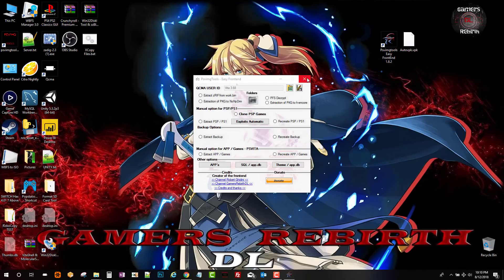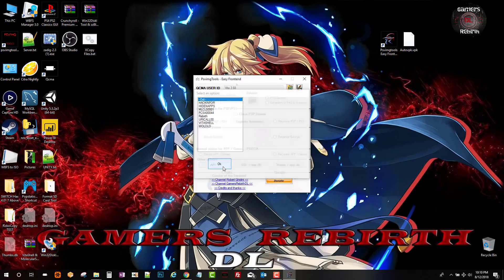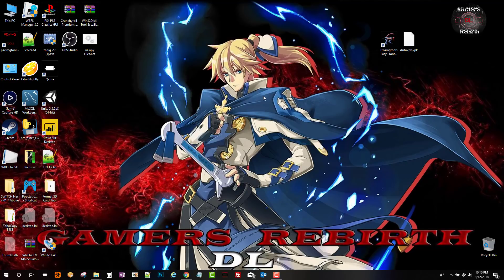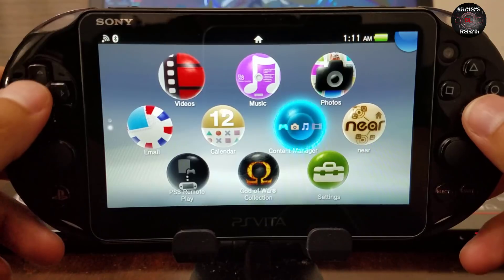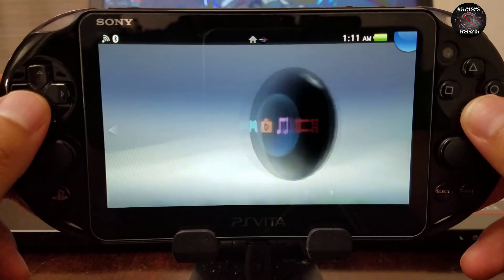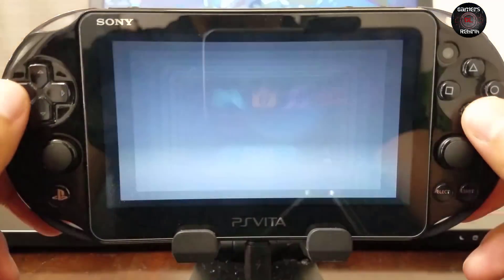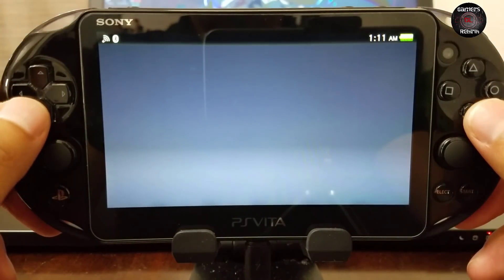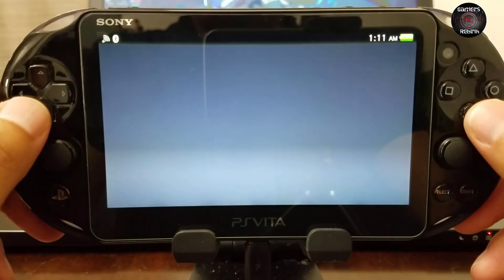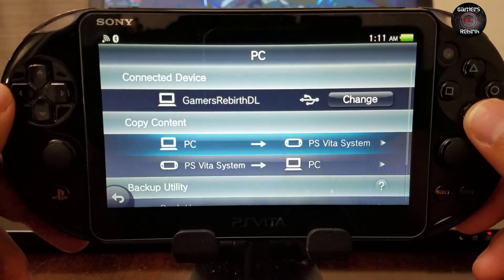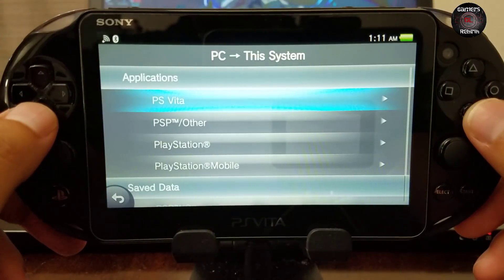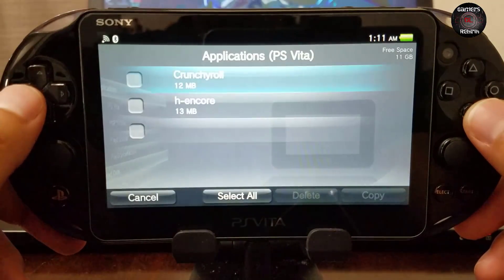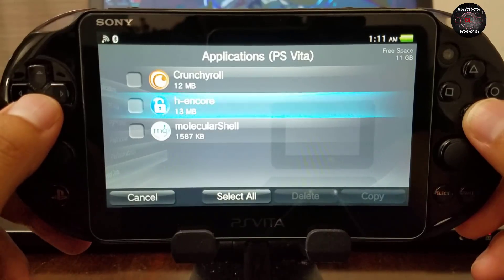So now we're ready with our Henkaku app. Also, if you need VitaShell, check my previous video. You can install Molecular Shell and VitaShell under the apps. It's really simple. You guys can also install Crunchyroll. So now we will go to the PlayStation Vita and we will launch Content Manager, Copy Content. We go from the PC to the PlayStation Vita system. We select Applications, PS Vita. You guys can see our Henkaku application and we copy.